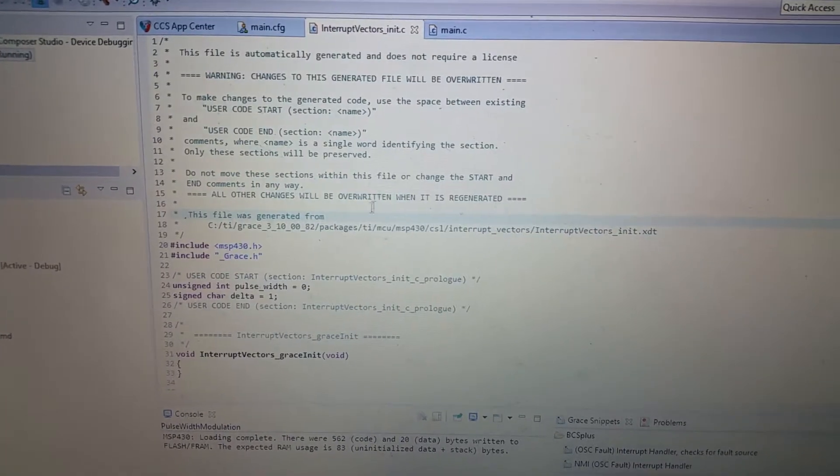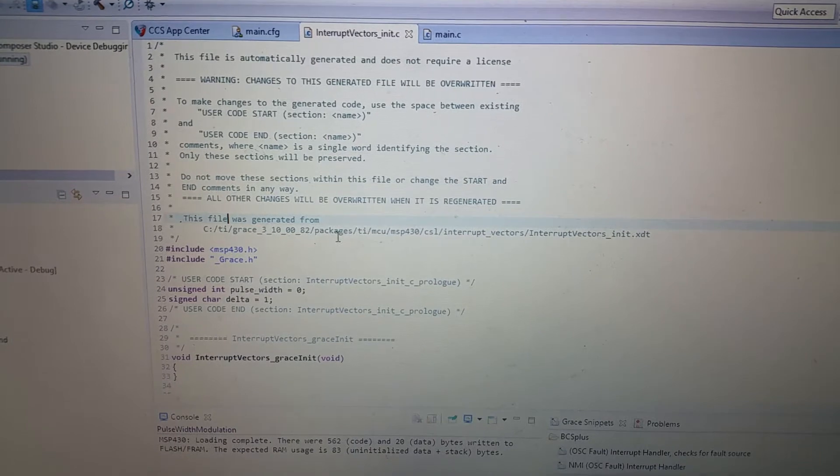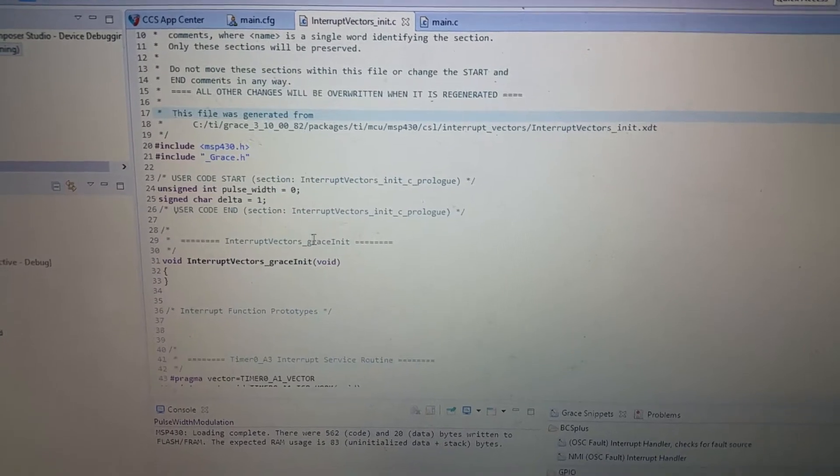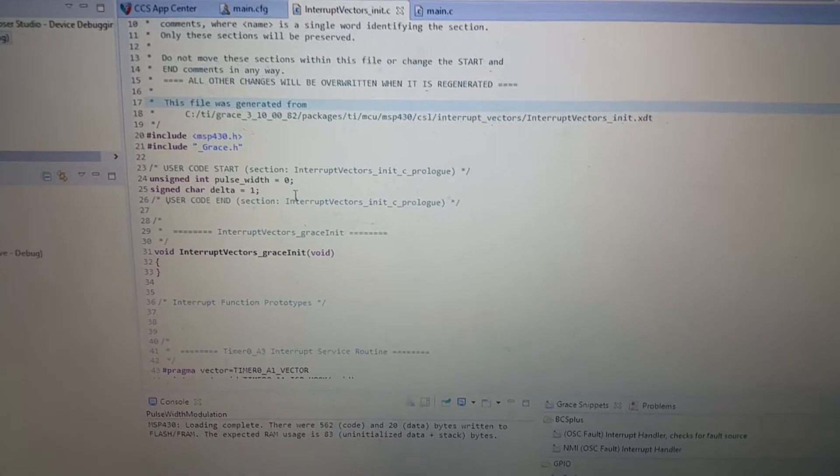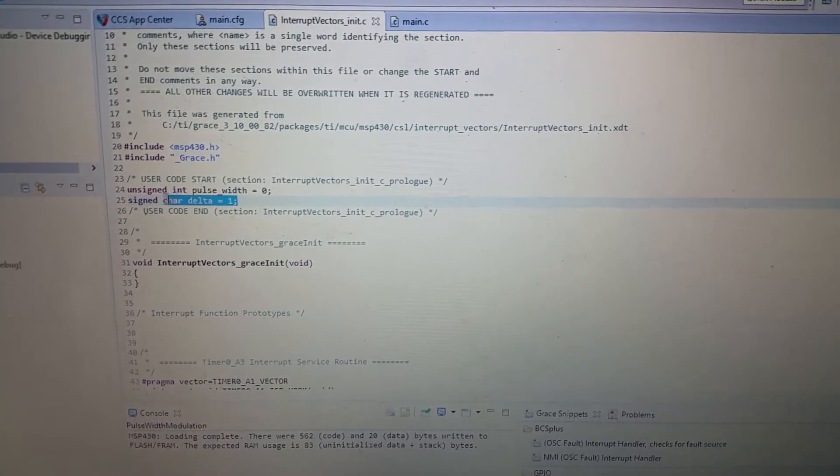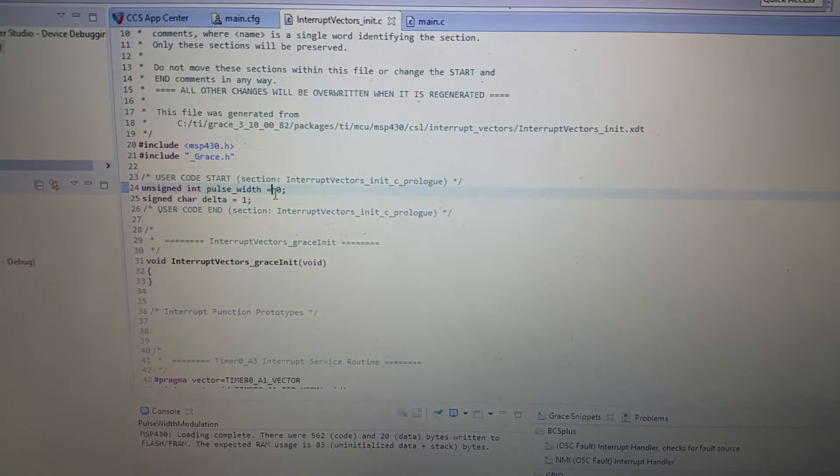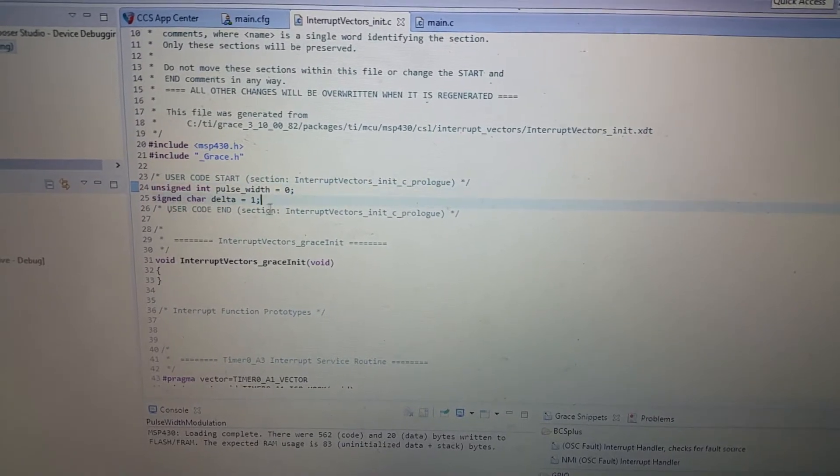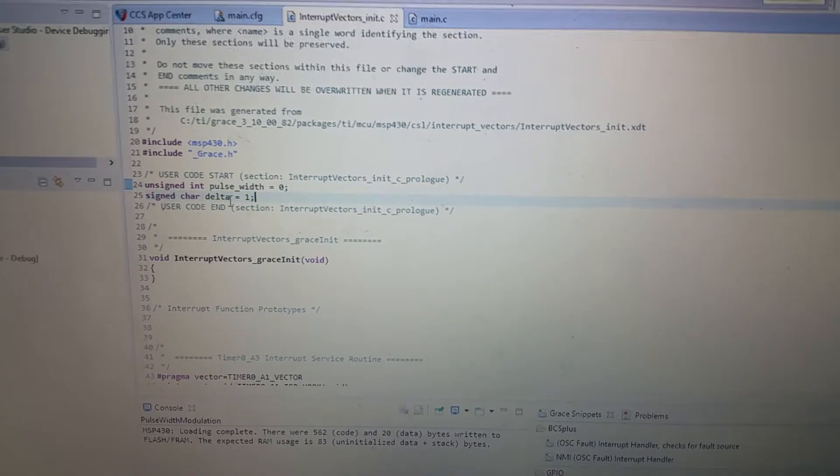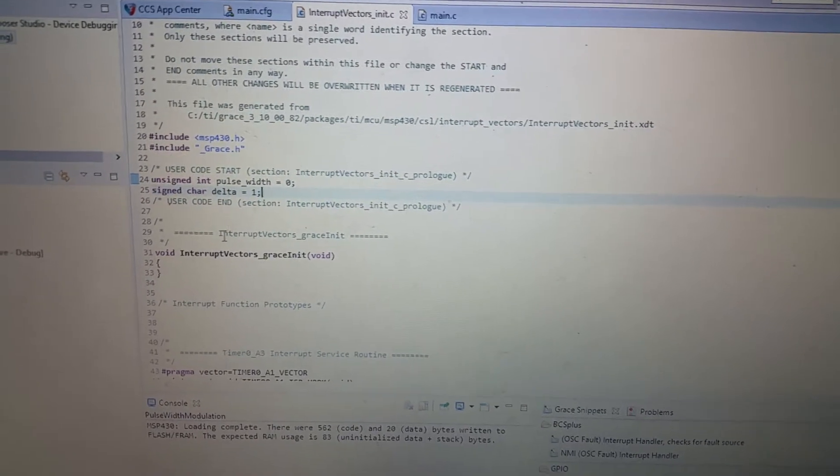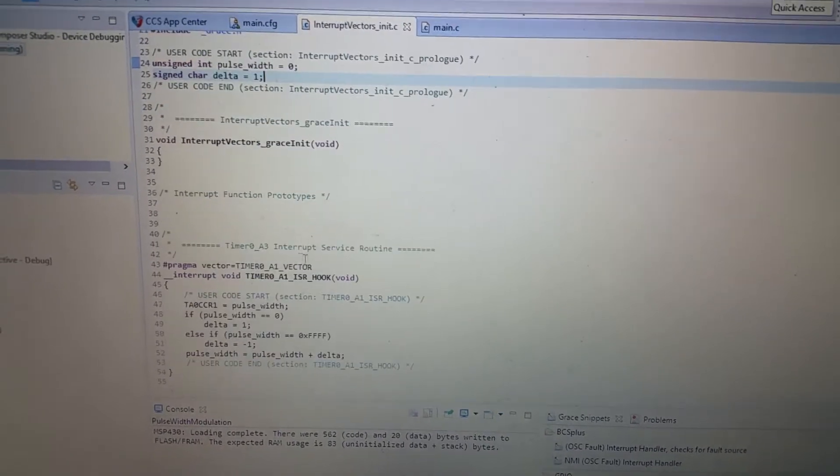Here you can see that I have a pulse width global variable and a delta global variable. One is unsigned, one is signed.